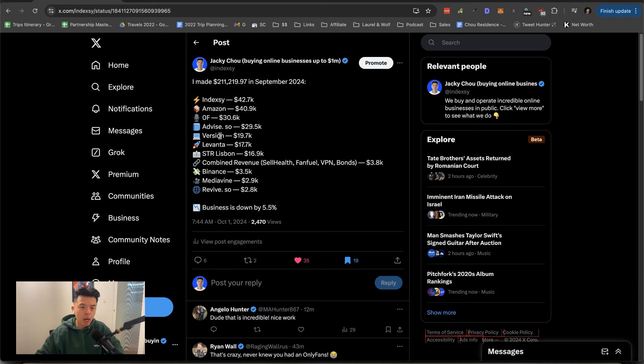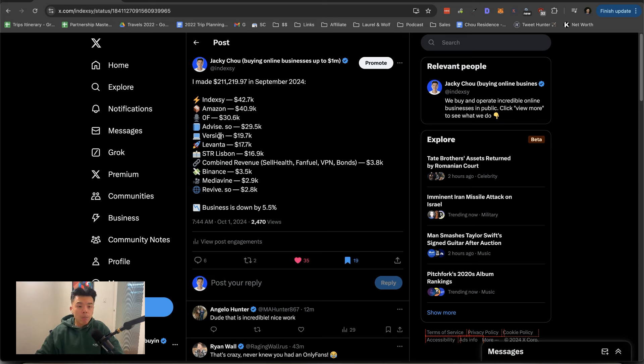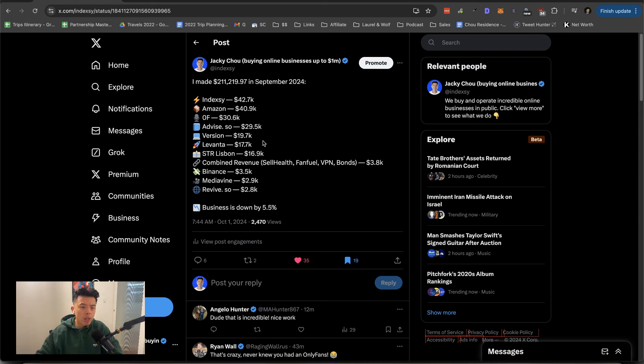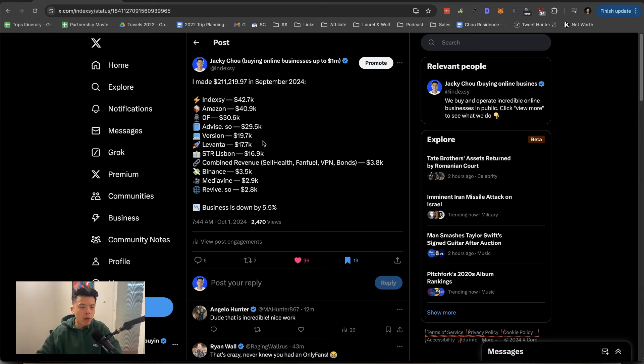All the clients flow through there now. Minimum retainer is five K a month. I don't know why it's $90.7K. I think we have some rank and rents in there. I think we only have like two or three clients right now. It's all right. Our revenue jumps up and down quite a bit for Version, but it's fine. I'm not too upset about it.